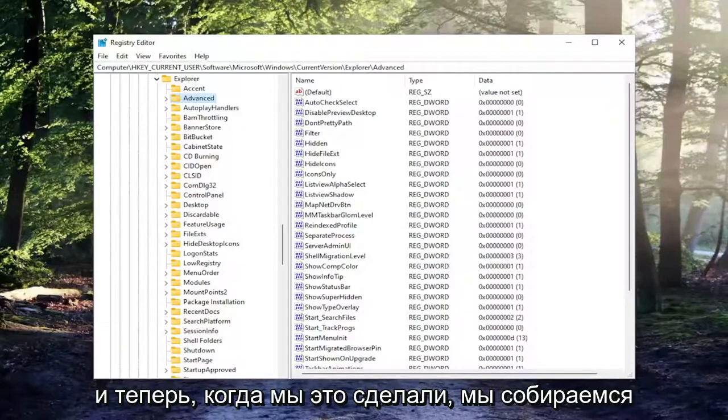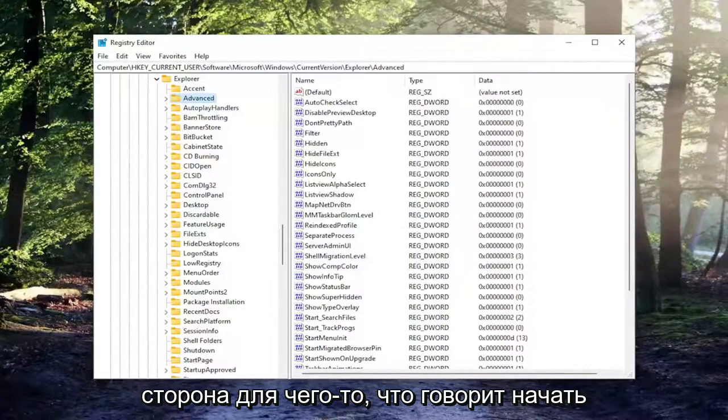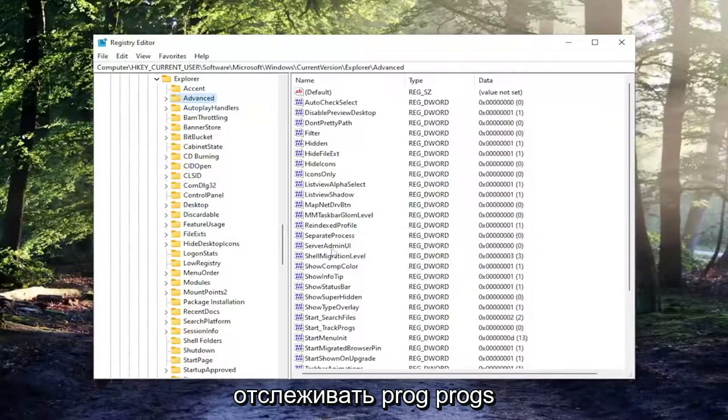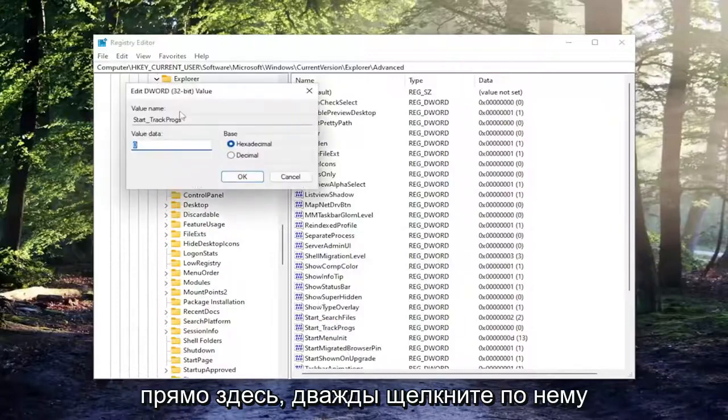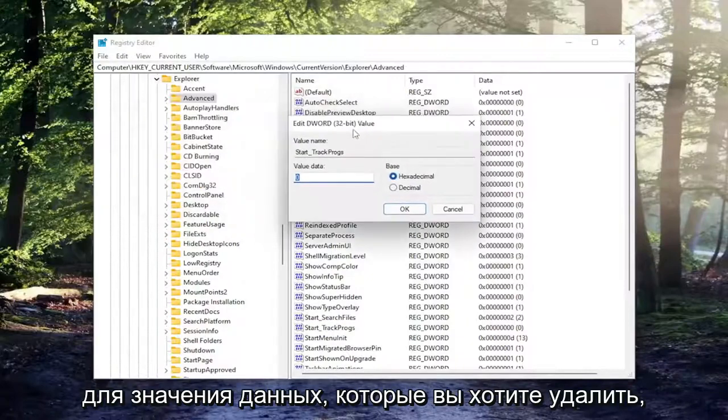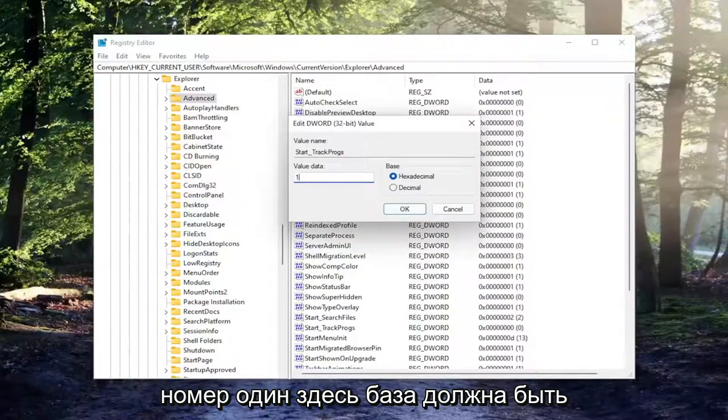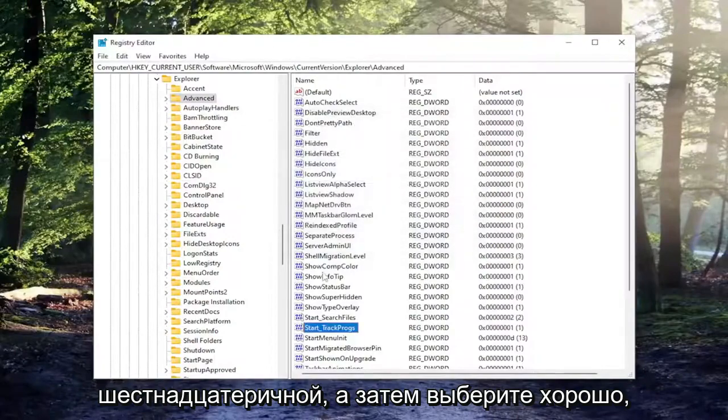Now that we've done that, we're going to look over on the right side for something that says start_trackprogs, P-R-O-G-S, right here. Double click on it. For value data, you want to delete the zero, type in number one, numerical number one in here. Base should be hexadecimal and then select OK.